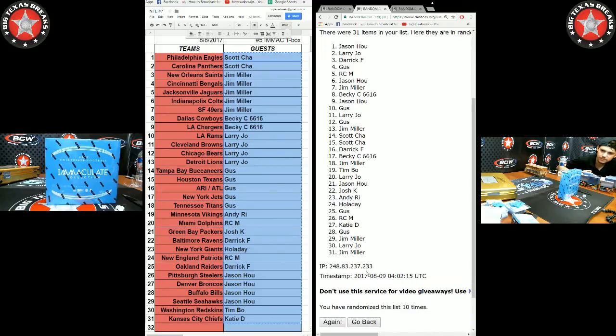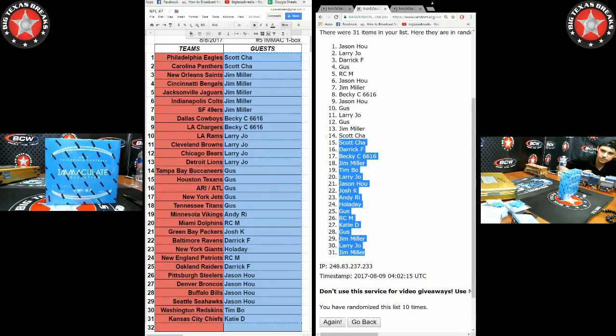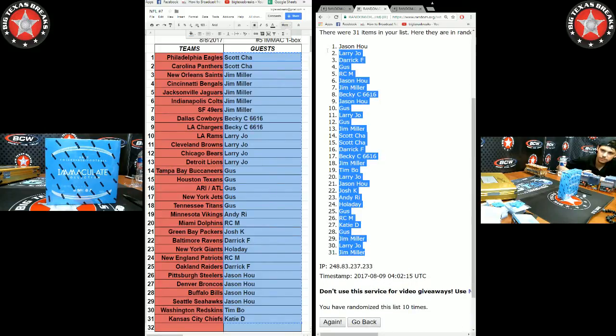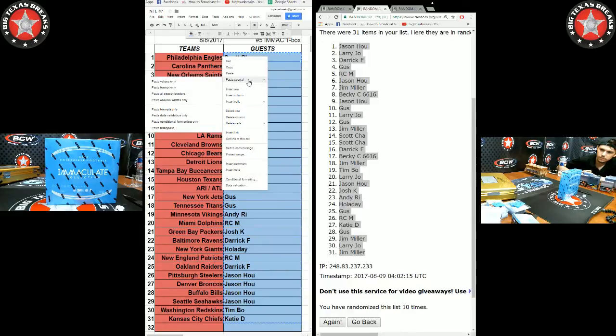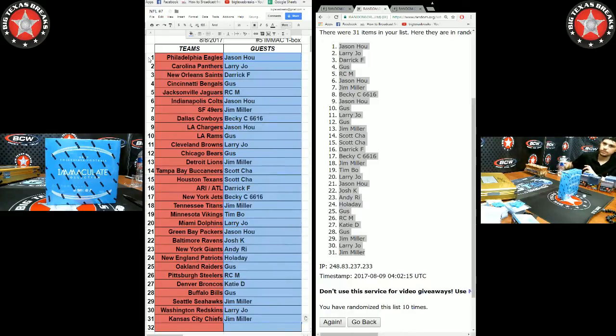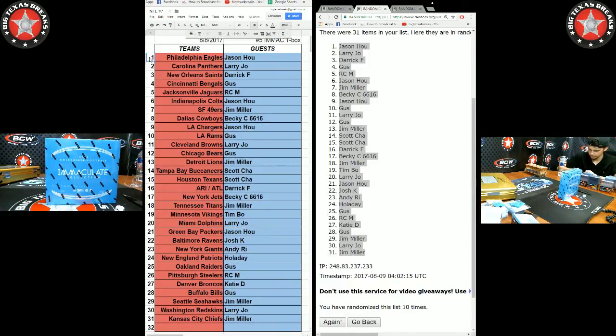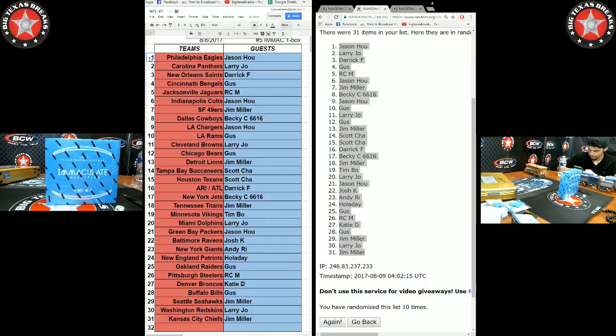Jason Sissy on top. All right, Eagle Sissy, Larry Panthers, Derrick Saints, Gus Bengals, Jags RC Sissy, Colt Jim, Liners Becky, Cowboys Chargers Sissy, Rams Gus, Larry Browns, Gus Bears, Jim Lions, Scott with the Bucks, Texans Derrick with the Arizona ATL combo, Becky.